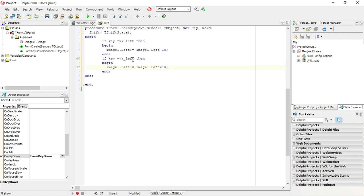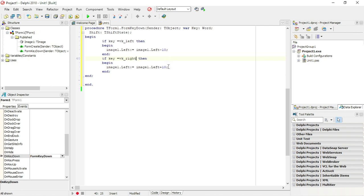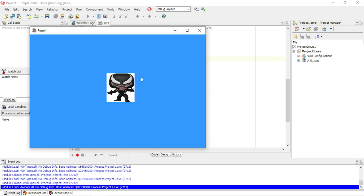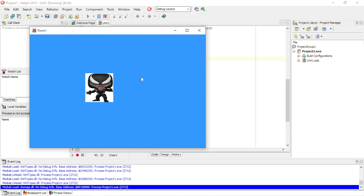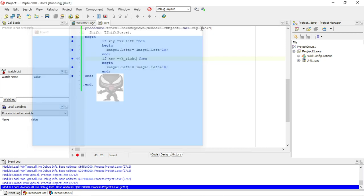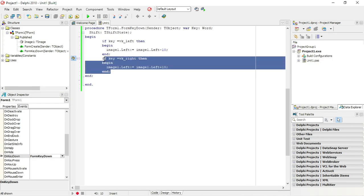If the VK, the virtual key, is right, if it's right, I'm going to move the image to the right. Okay, left, and now I'm going to change it.